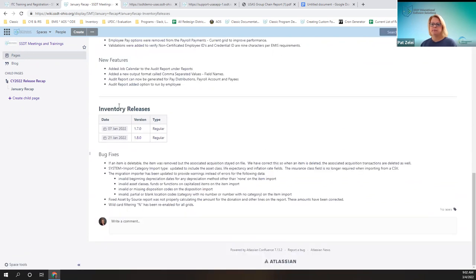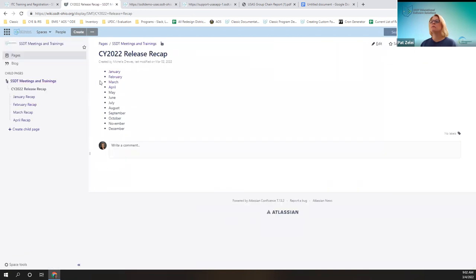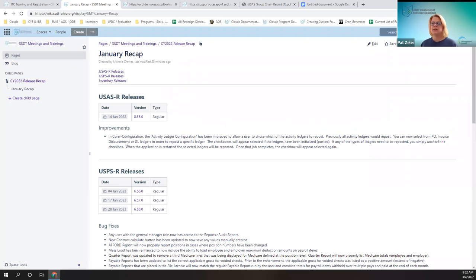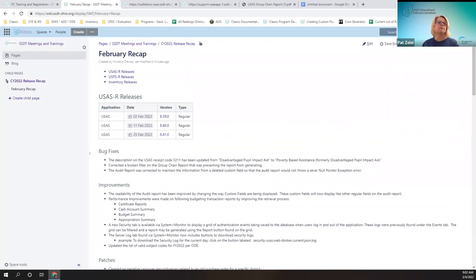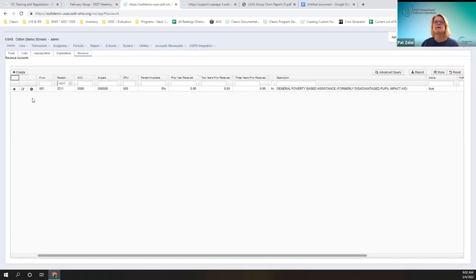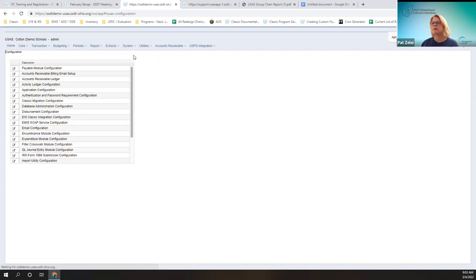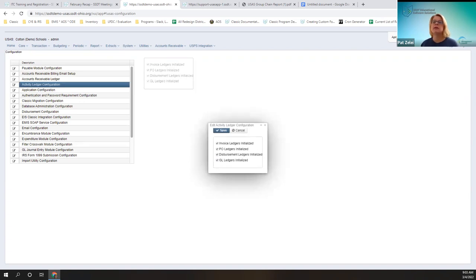I'm going to be going over the USAS releases for January and then those few that are in February. One of the improvements in January for USAS is the ability to choose which activity ledgers you could repost — for example, if advised by someone from the SSD team. You would go under System, Configuration, Activity Ledger Configuration. Prior to this, there was only one button you could check or uncheck. Now there are four, so you can repost the ledgers you choose, if advised.